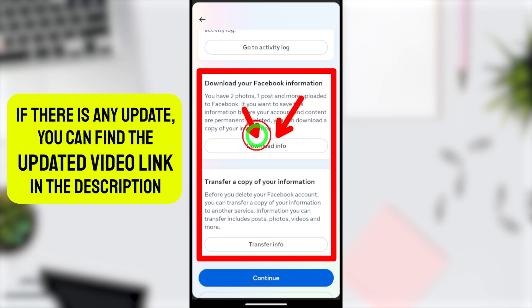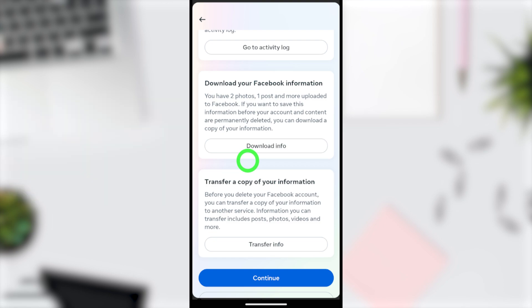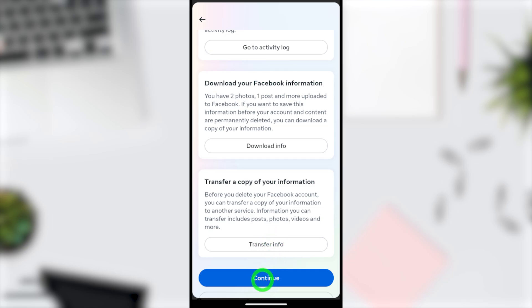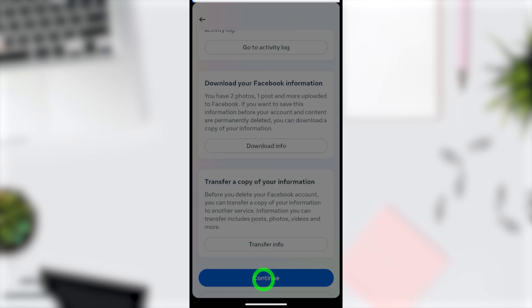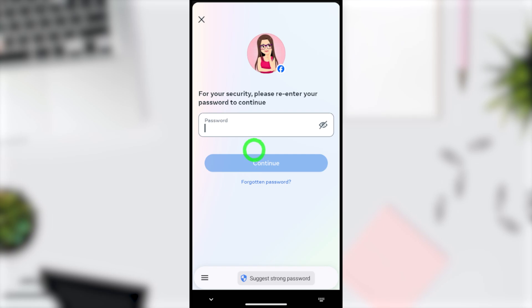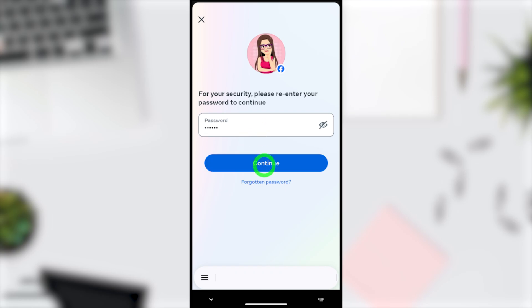Before deleting your Facebook account, download a copy or transfer a copy to another account, otherwise you will lose all your data and information. Then tap Continue to go forward.